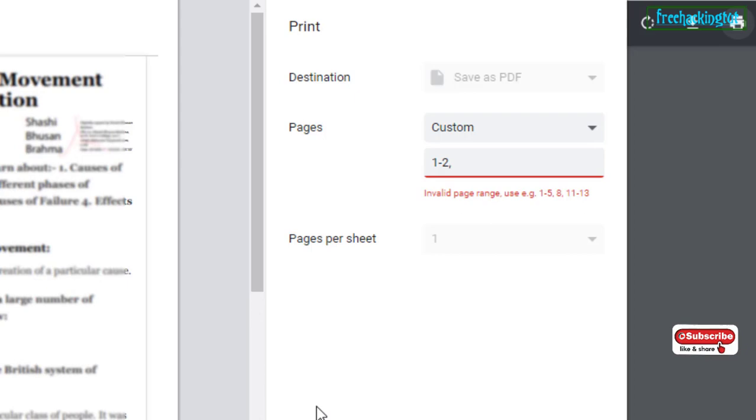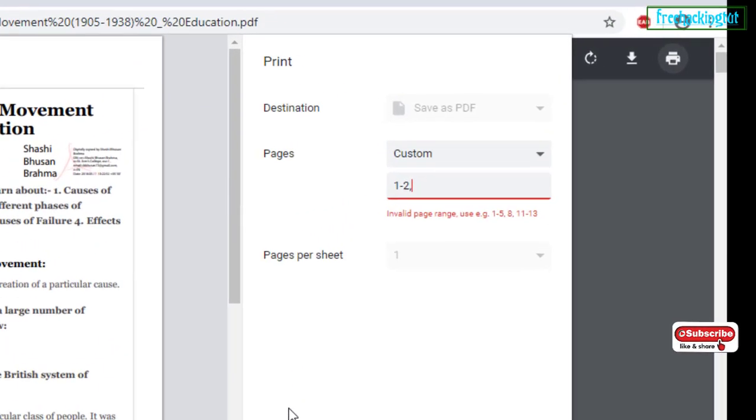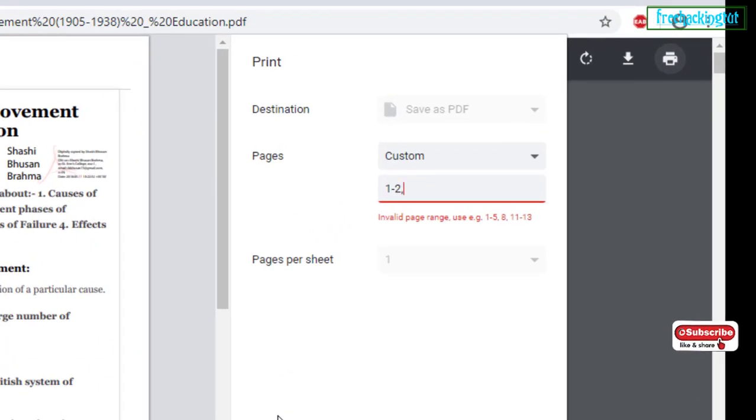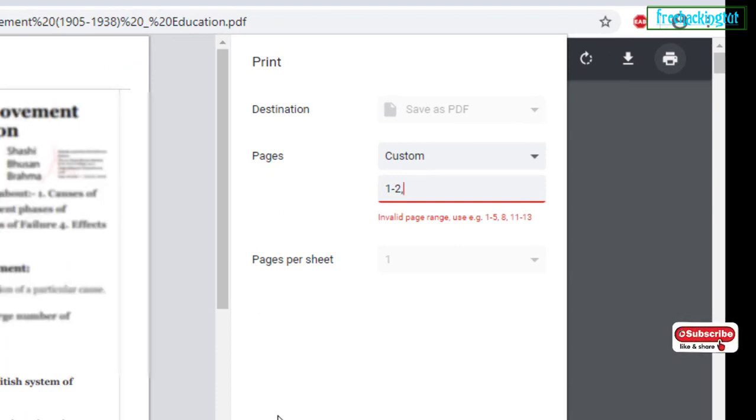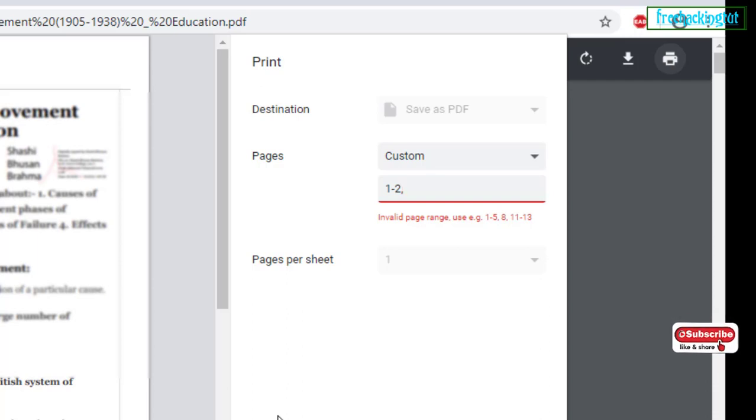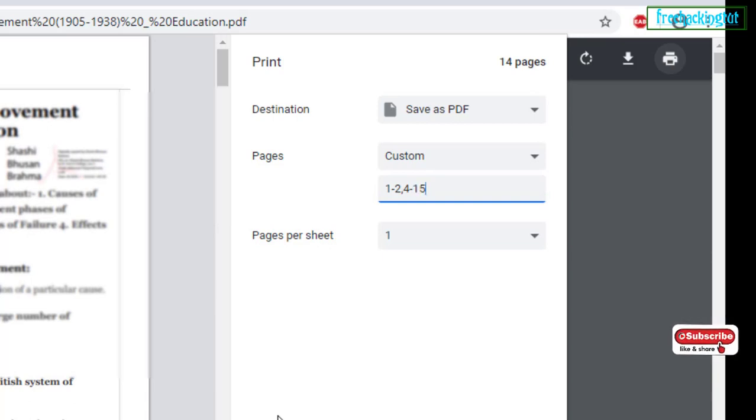Then as I am removing the page number 3, so page number 3 not to be entered. You have to enter the next page number, that is number 4 to 15.